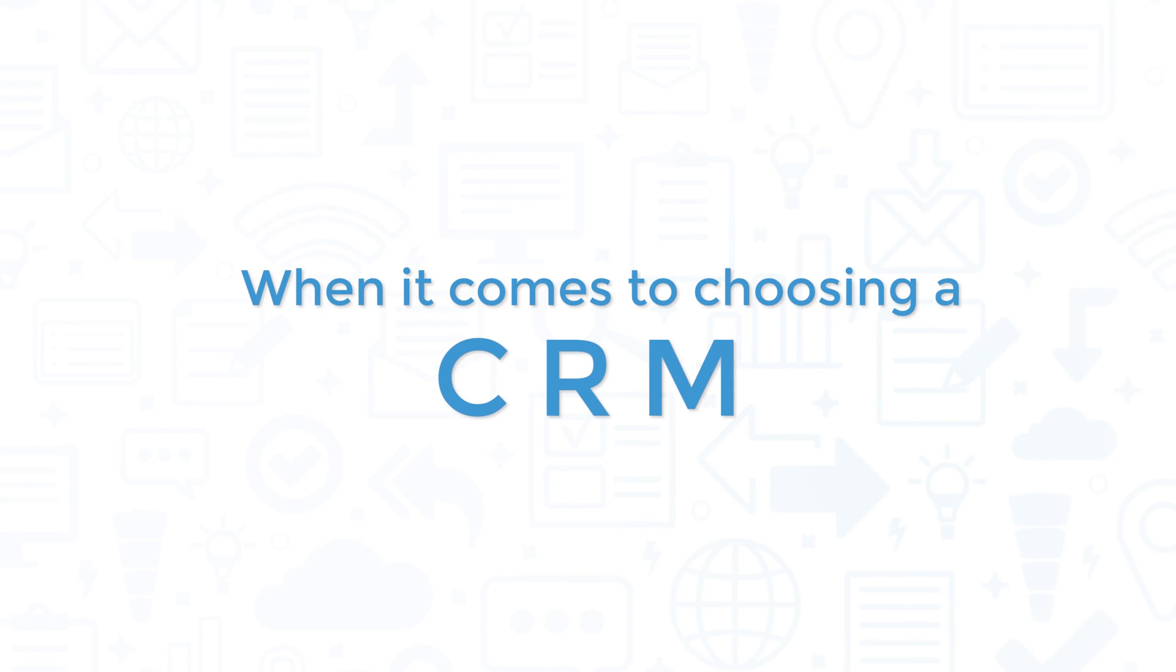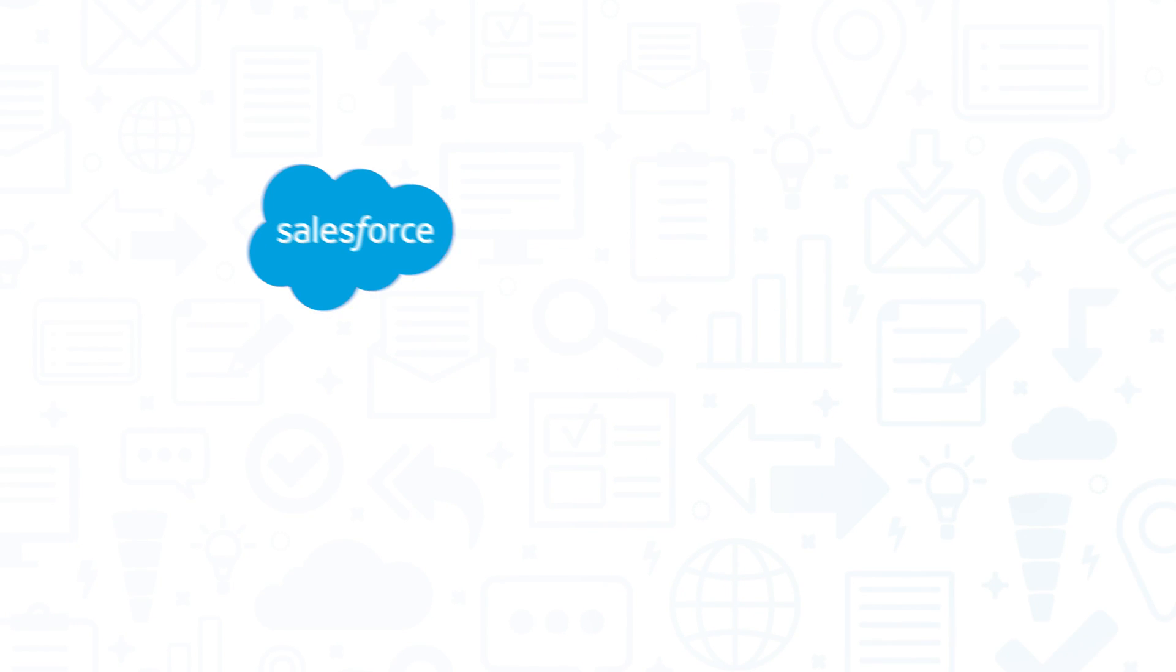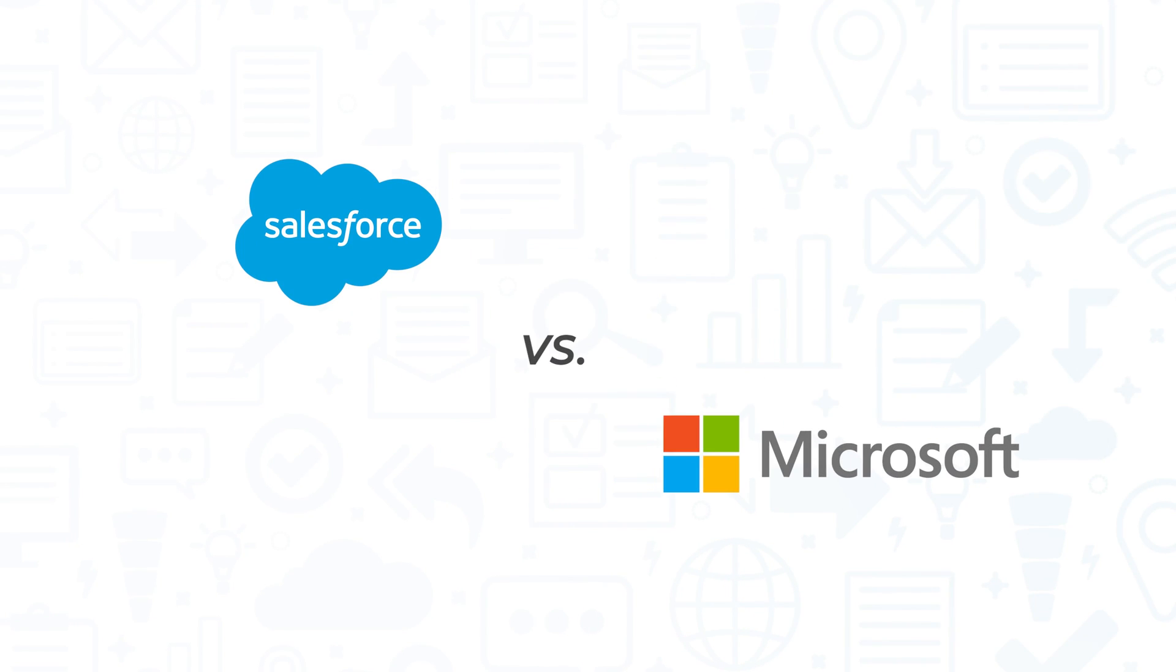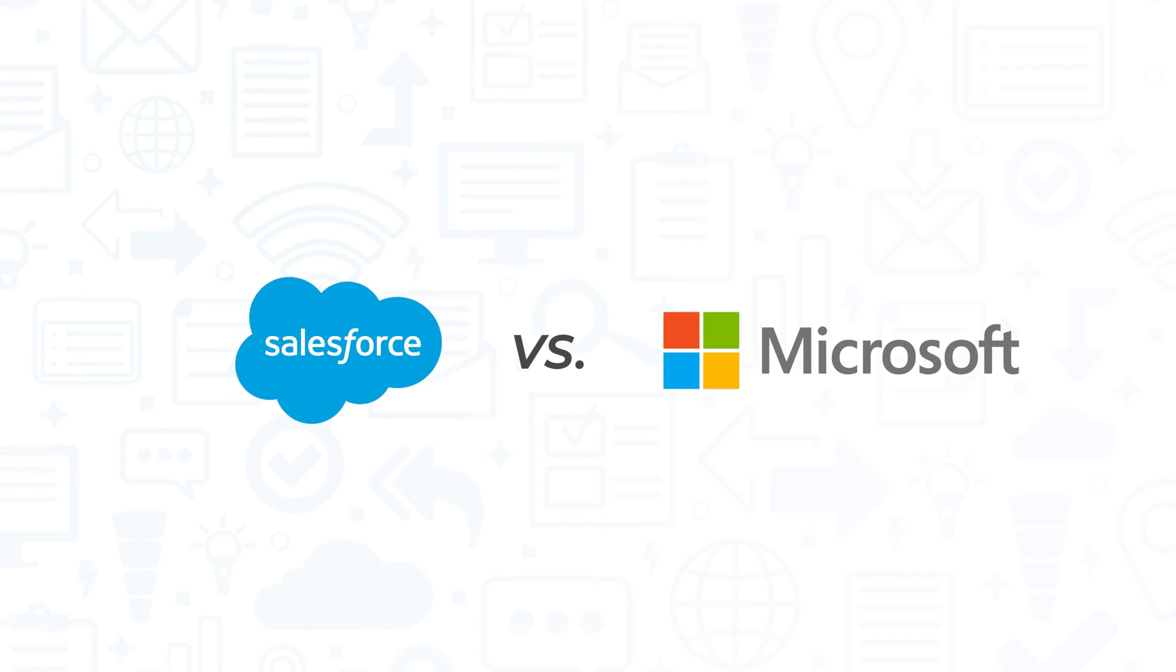When it comes to choosing a CRM, Salesforce Sales Cloud vs Microsoft Dynamics 365 Sales is one of the most common comparisons people make. In this video, we'll compare these systems side by side to help you decide which is better for you.